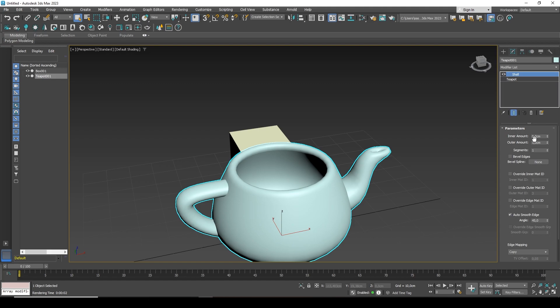Naturally, the thickness is too large. Therefore, the Shell modifier has several useful parameters. In this case, we only need two parameters. Here you can also customize its material, many additional properties, but basically we will need two parameters, inner amount and outer amount.